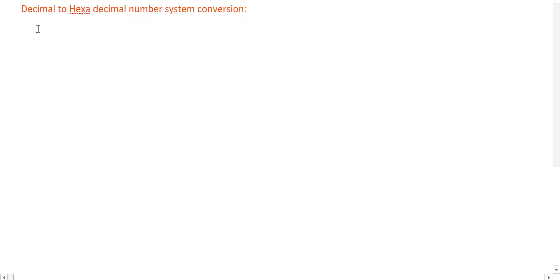Good morning to one and all. In this video lecture we are going to discuss about conversion from decimal to hexadecimal number system.